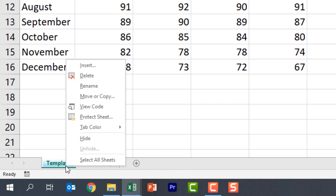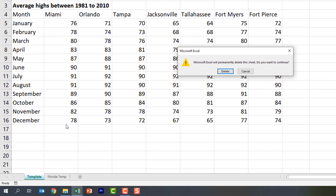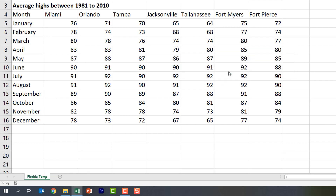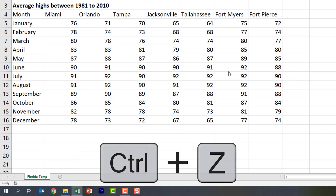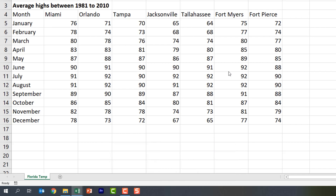If I right-click on this again I have the option of deleting this. Excel is asking do I permanently want to delete this sheet. If I do, I'm going to go ahead and click Delete and notice that it's gone from my workbook. If I click Ctrl+Z on my keyboard it does not come back. So make sure that you actually want to delete your worksheet before you do so.